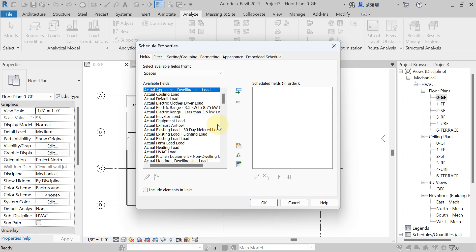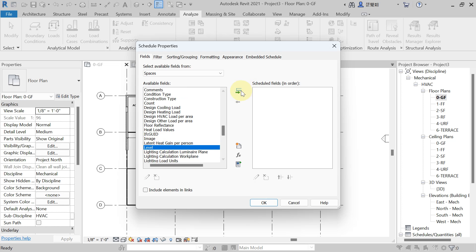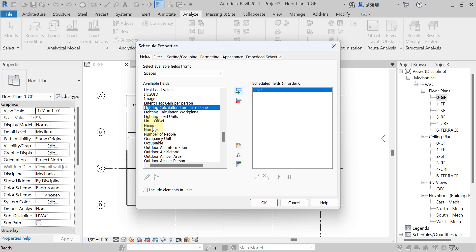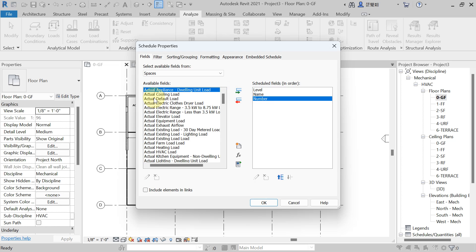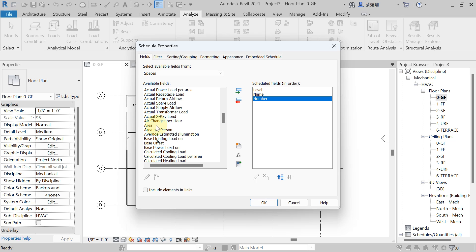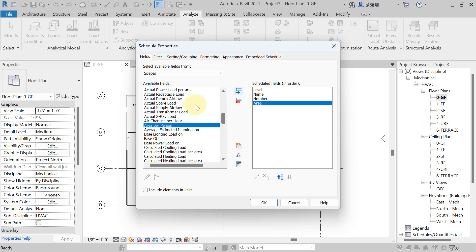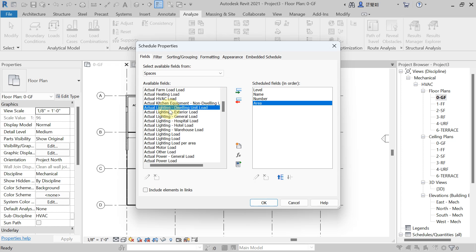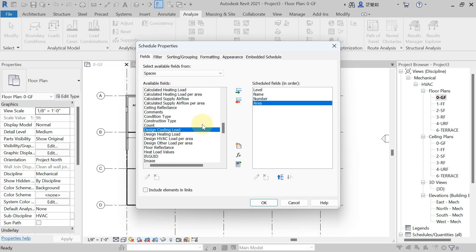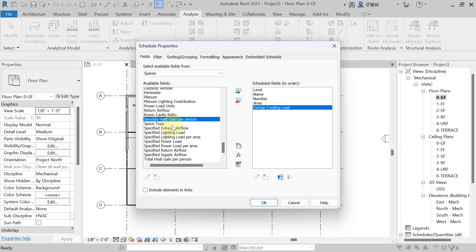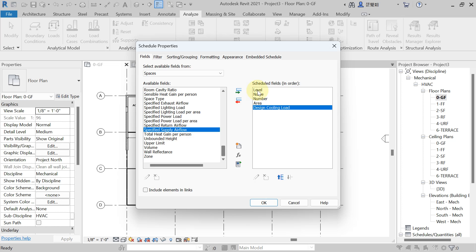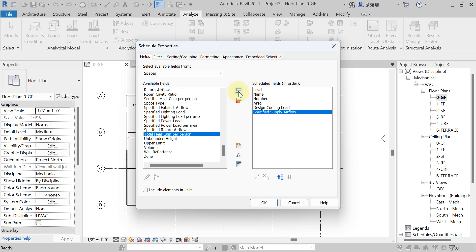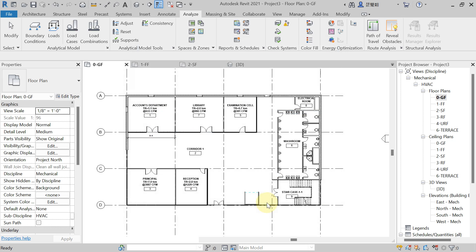Now add the parameters you want to see in the schedule. Add Level, then the space Name and Number. Add Area. Then add Design Cooling Load and Design Heating Load. Also add Specified Supply Air Flow Rate. Add anything else you need, then hit OK.